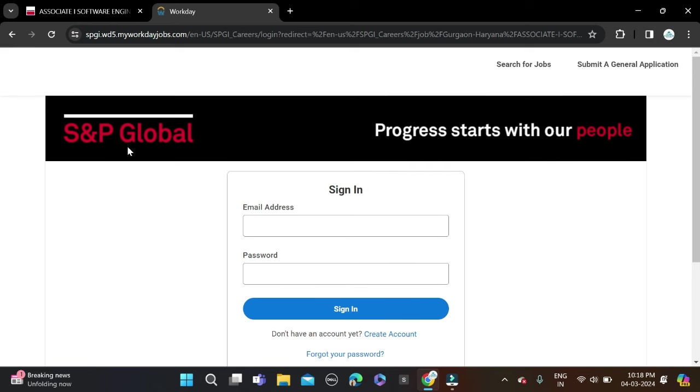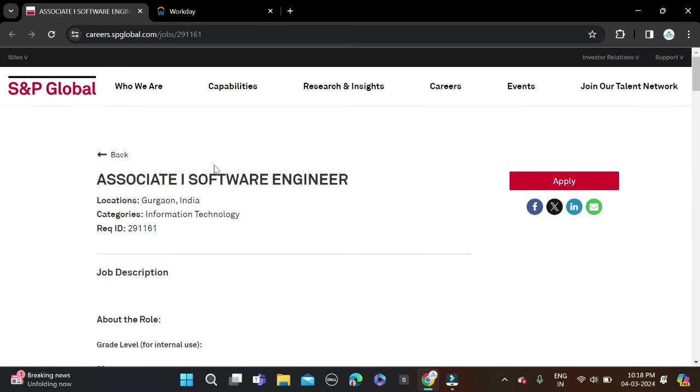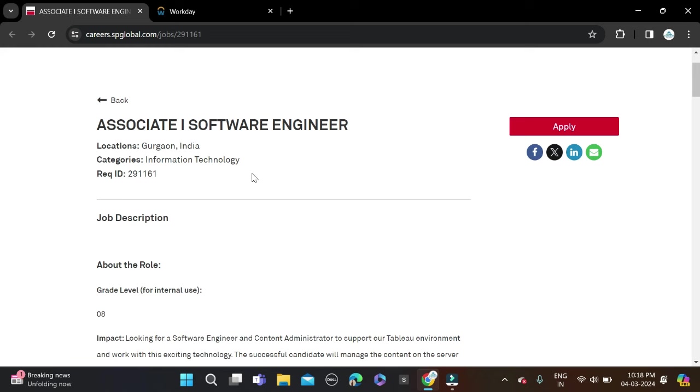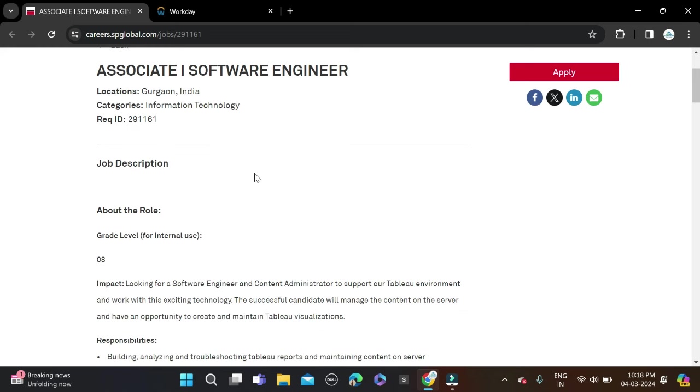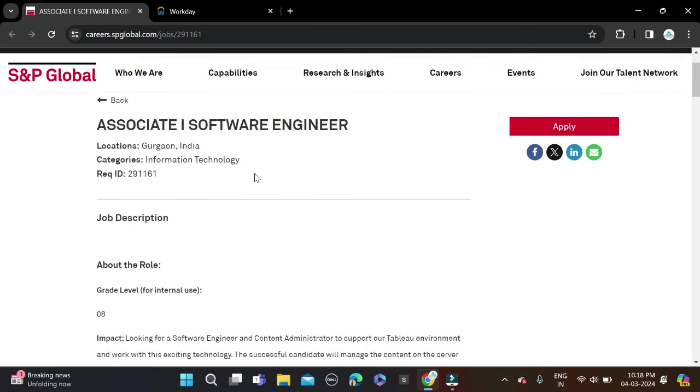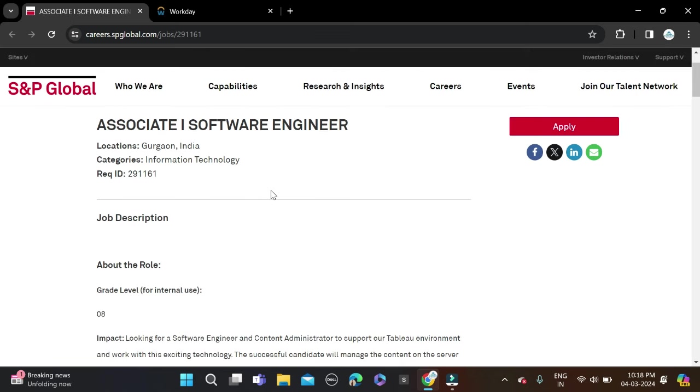This is how you can apply for this opportunity. If you face any problem, you can leave comments and you can directly contact us on Instagram. The application link and Instagram link are given in the description. Check the description for more information. Also, before submitting the form, cross-check the form so that there will be no mistake.